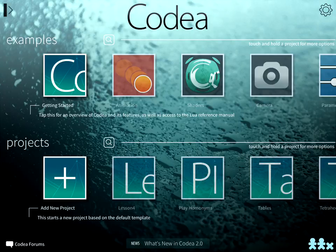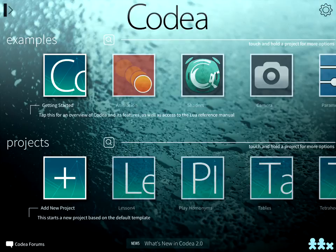Welcome to the Programming with Kodea podcast. Learn to program on the iPad for the iPad.